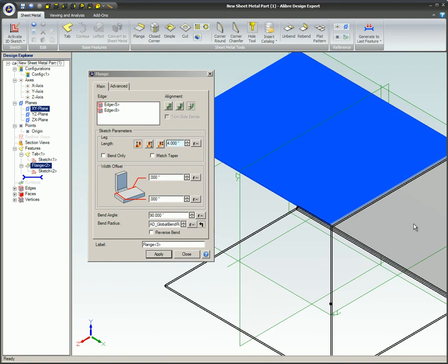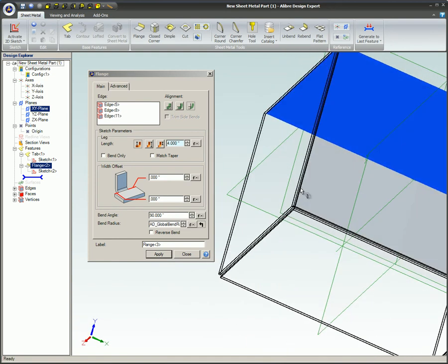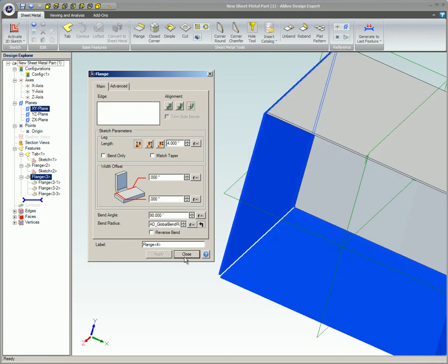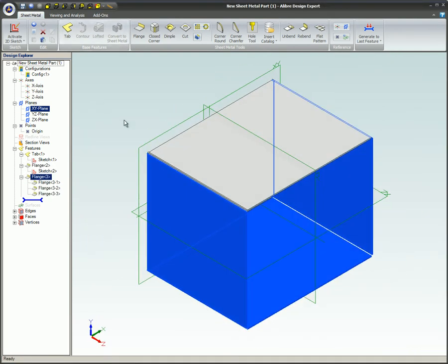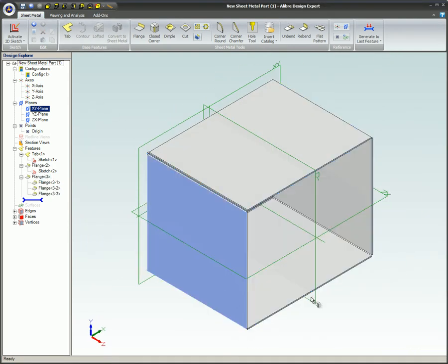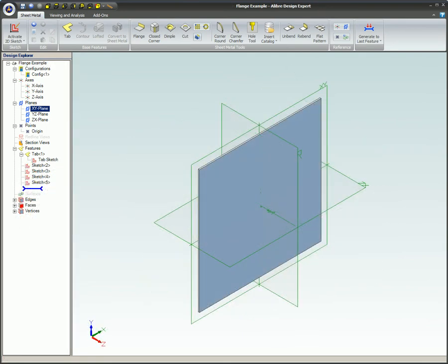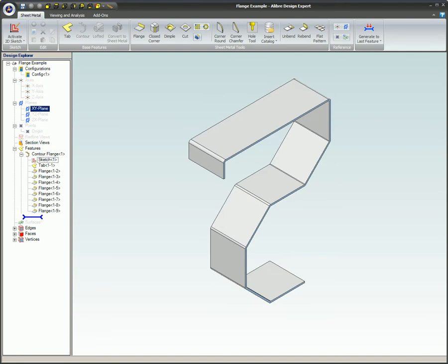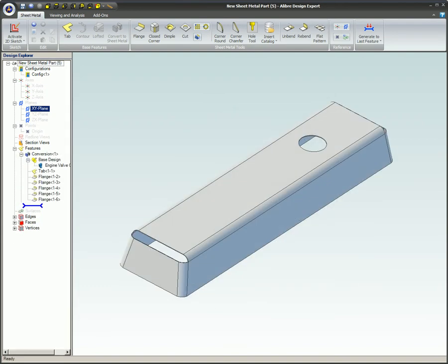This includes using closed sketches to initially create the sheet metal parts as well as using the design explorer, dimensioning, all of the standard icons, and pull-down menus. The initial feature created would be a tab, contour flange, lofted flange, or a convert to sheet metal part.